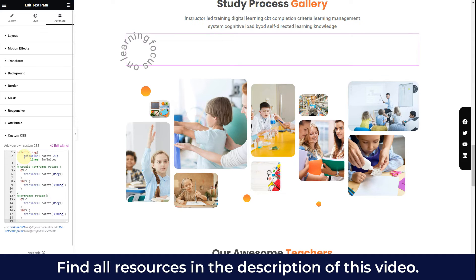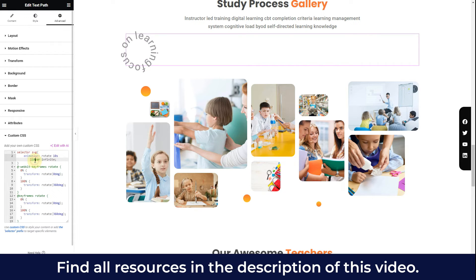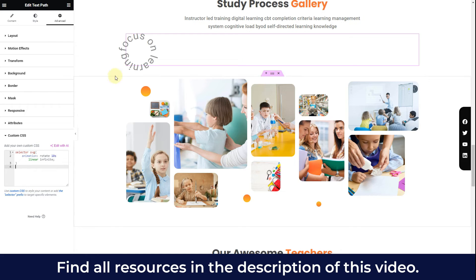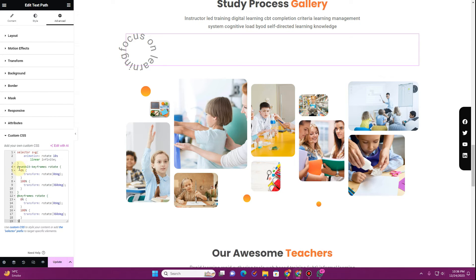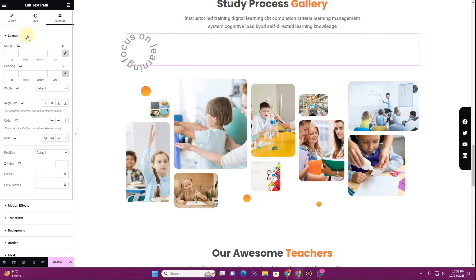In the CSS code we added an animation property — the animation type is rotation. The duration is 20 seconds; you can set it to 50 seconds to make it slower or 10 seconds to make it faster. It is a linear, infinite rotation so it will keep rotating forever. There are also keyframes in the code — don't remove those, because without the keyframes the animation doesn't work.